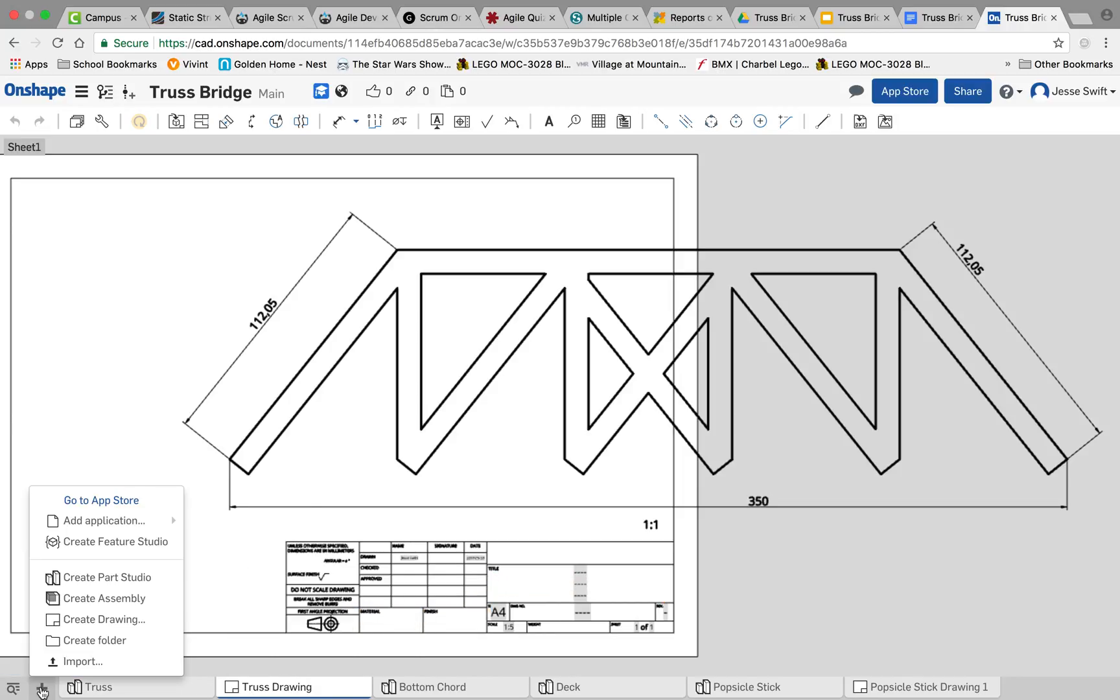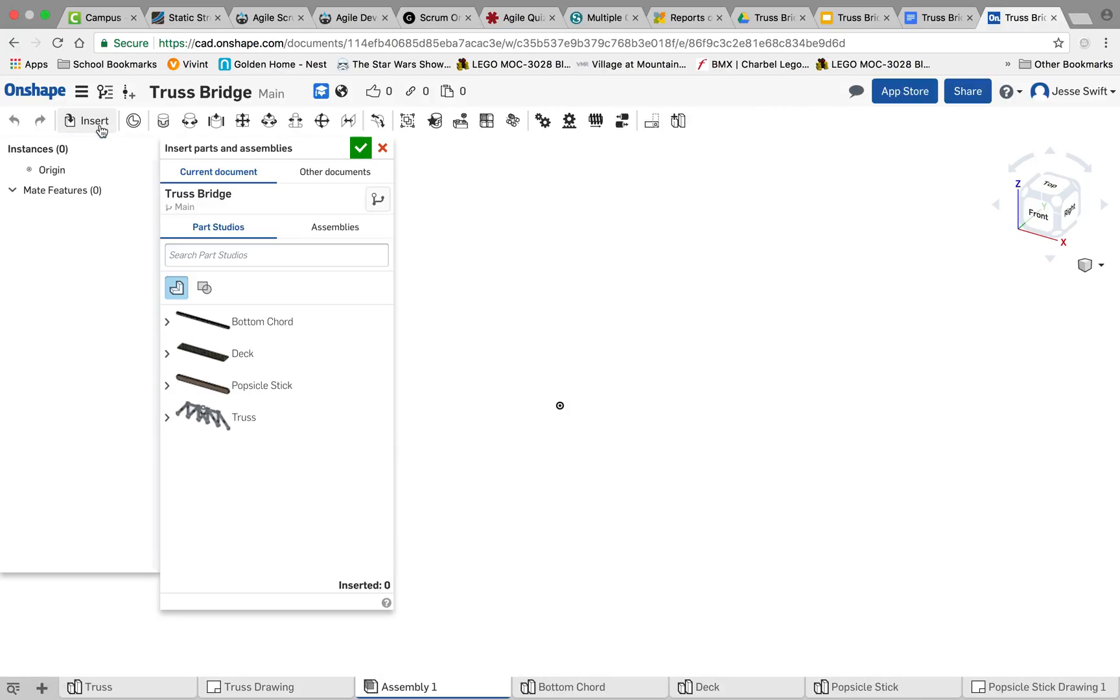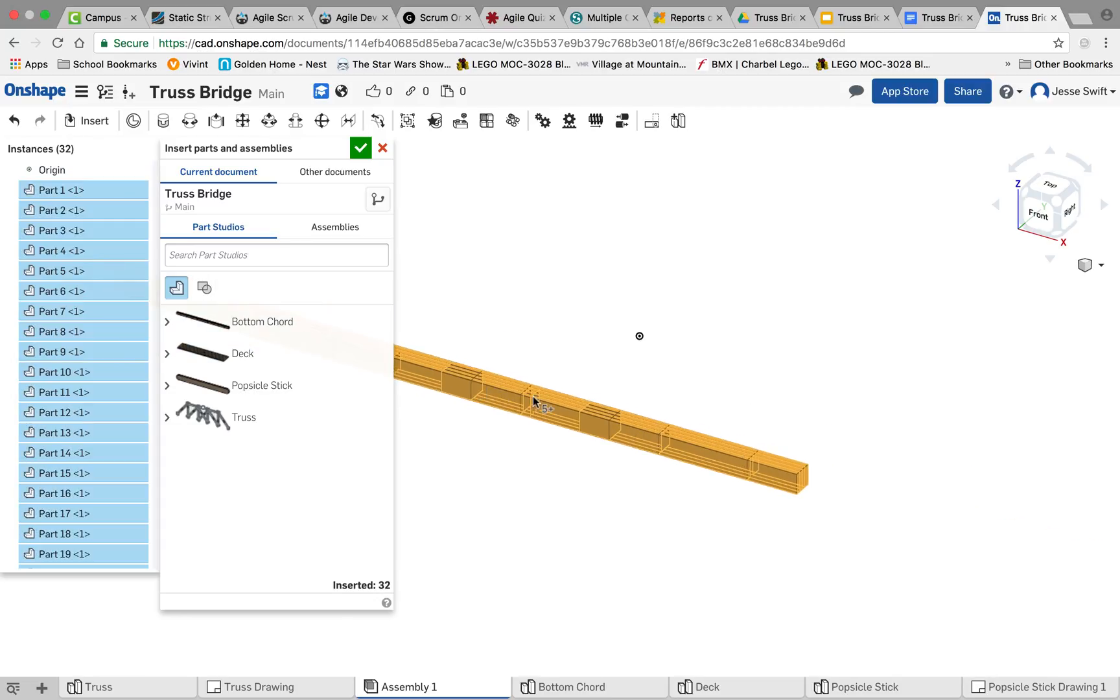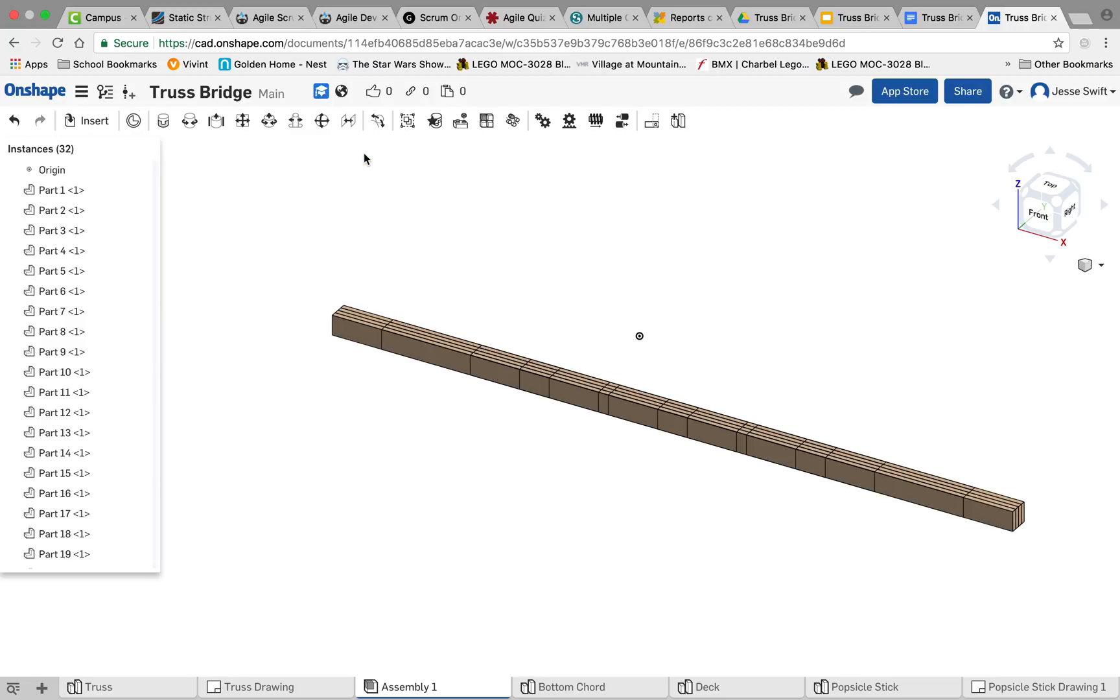So we're going to add a new element, we'll create an assembly, and the first part of the assembly I want to insert is going to be the bottom cord. I want to only insert one of those and place it right here in the center, and I'm going to click OK before we're done inserting.